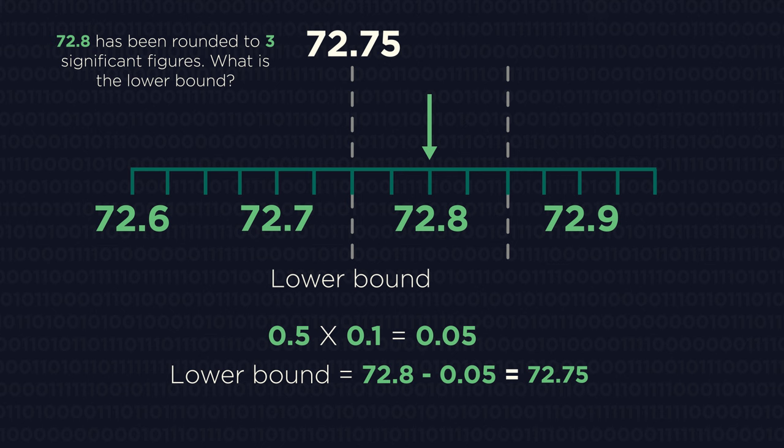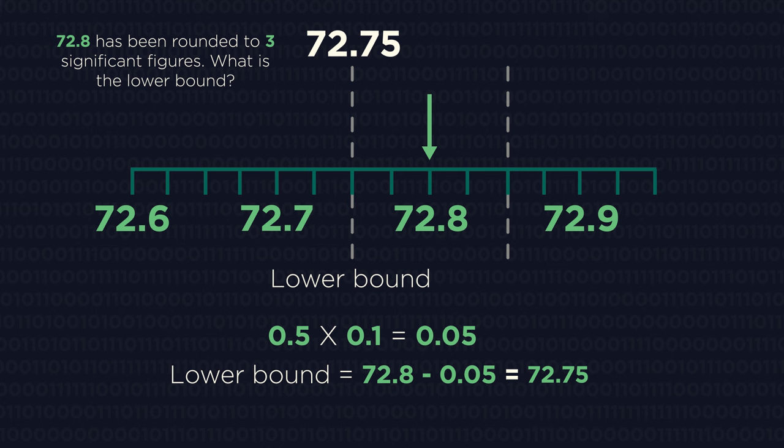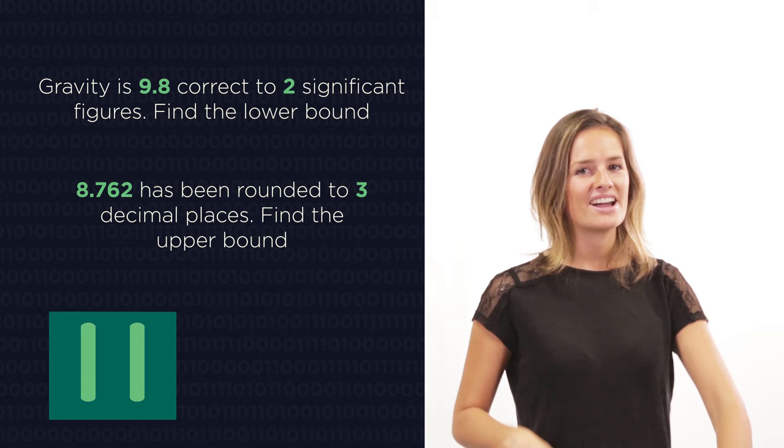Did you get 72.75? For this question, three sig figs means we've rounded to one decimal place. So the degree of accuracy is 0.1. Half of 0.1 is 0.05 which we can then subtract.